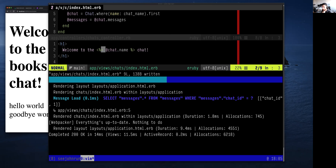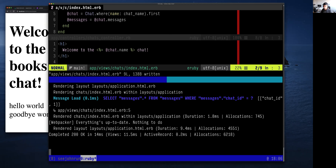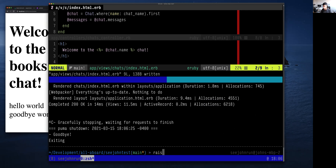Andrew asks: is there an easy way to create a new instance of Rails? The easiest way is to create a folder and run `rails new .` inside it. Another way is to run `rails new app_name` and it'll create a subfolder with the Rails app inside it.